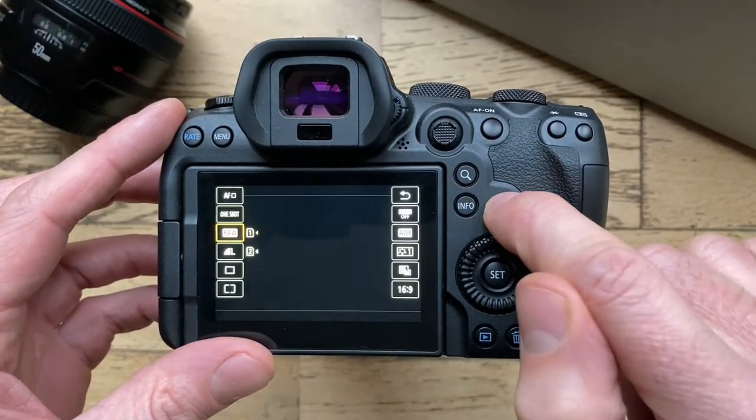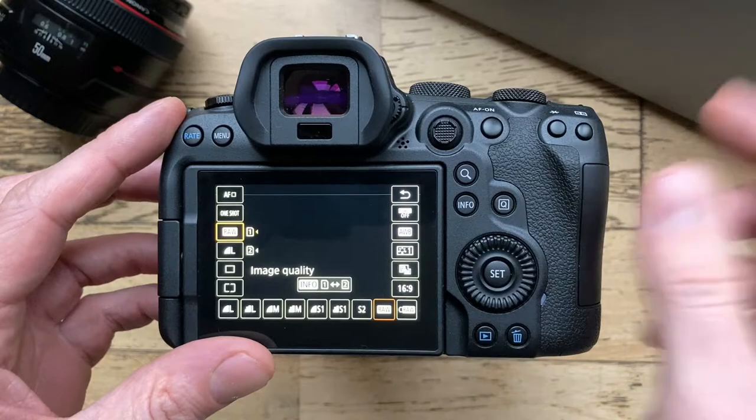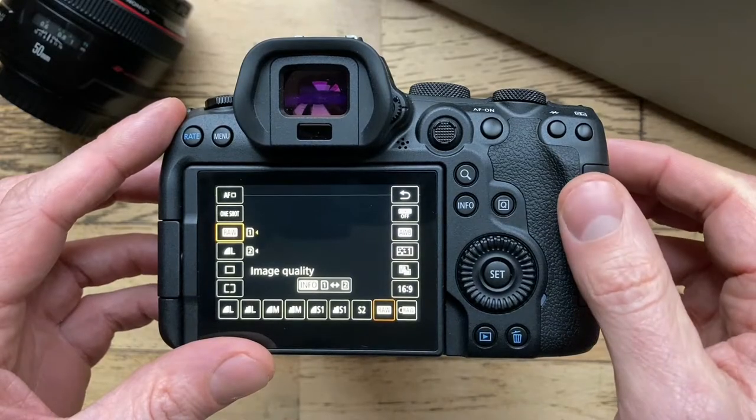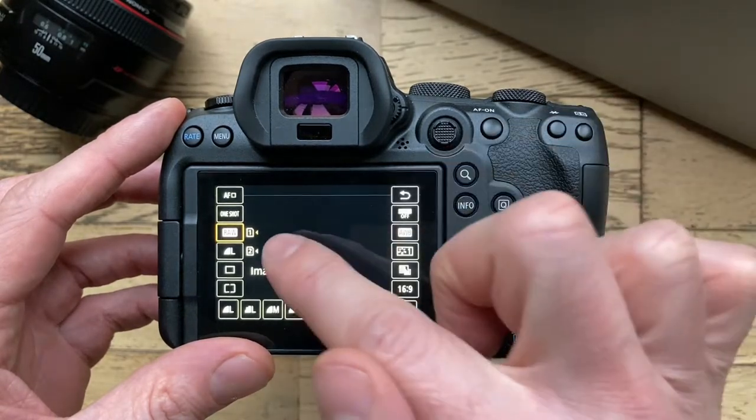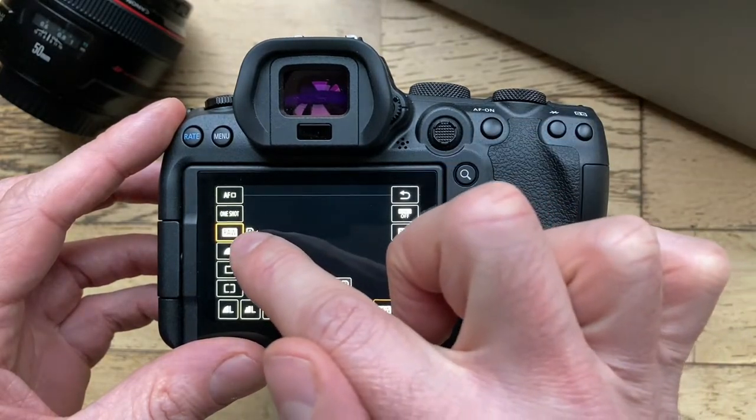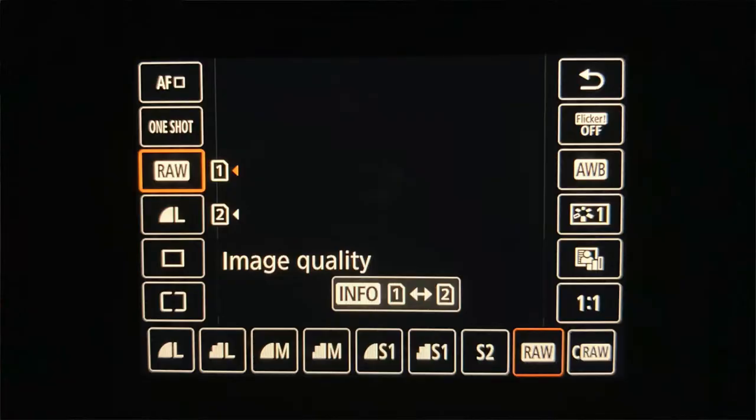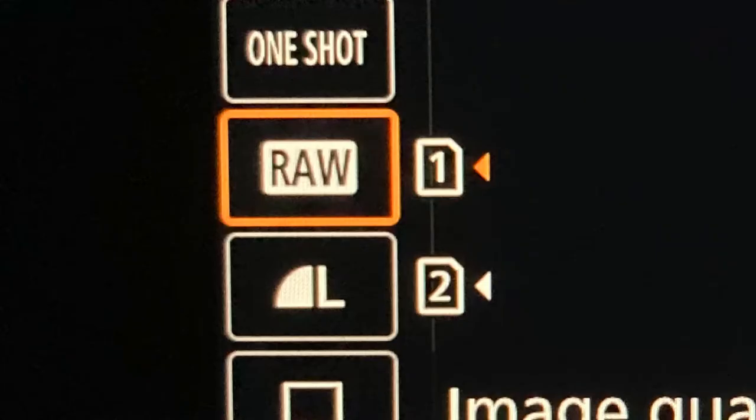From here we can see we've got raw and large - raw on card 1 and large on card 2. This is my preferred method. There's also an orange arrow which indicates that we're playing back from card 1, the raw files.